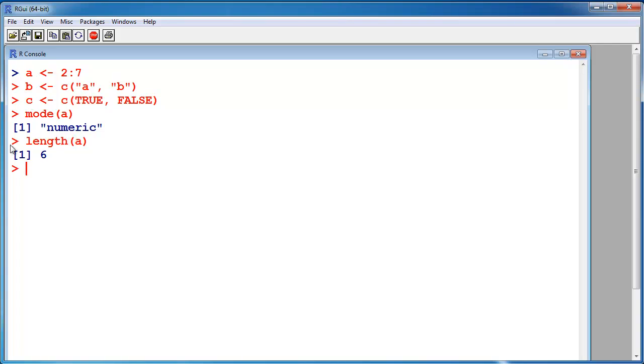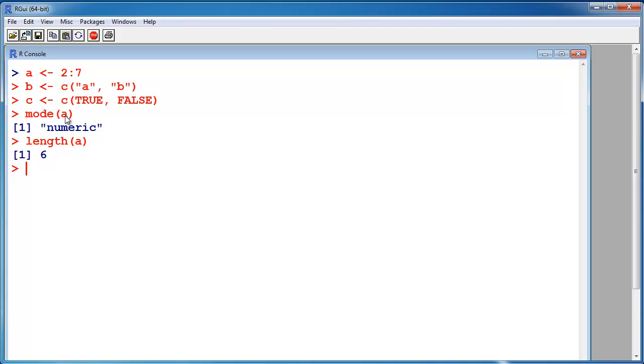Length is the number of elements that the object contains, and mode is the type of the object. And in this vector case, it's also the type of each element in this vector. And a vector can only contain elements of the same mode.